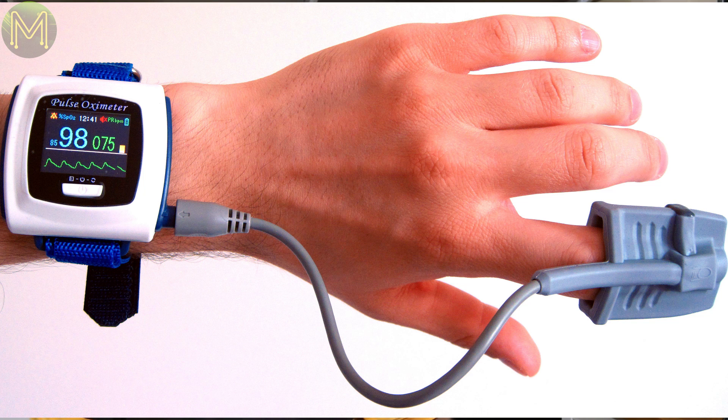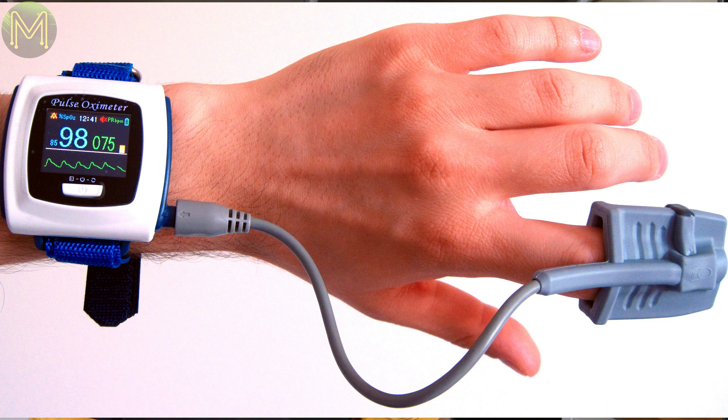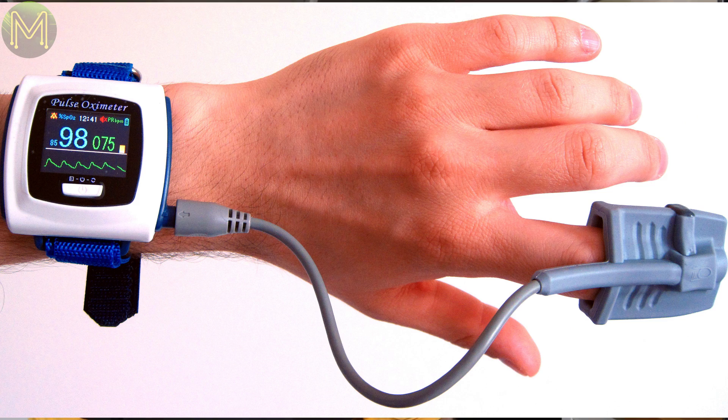So playing around with heart rate and oxygen saturation sensors can be fun, but don't take them too seriously. I'll publish a more detailed explanation of heart rate and oximeters to my technology playlist.